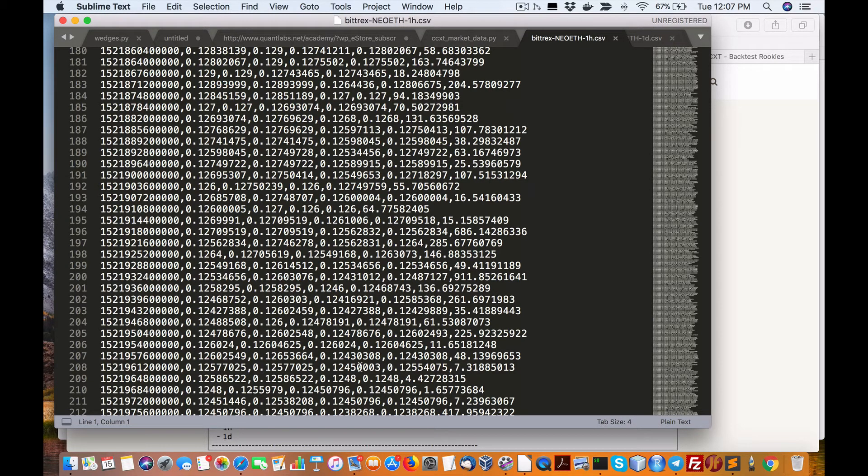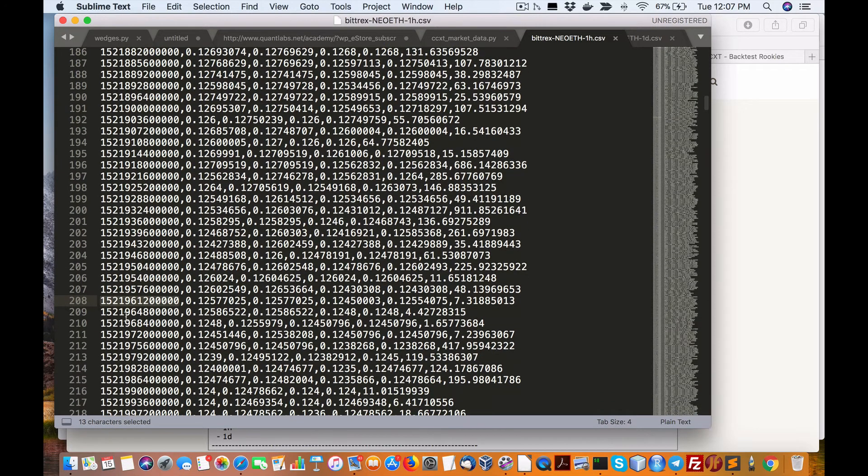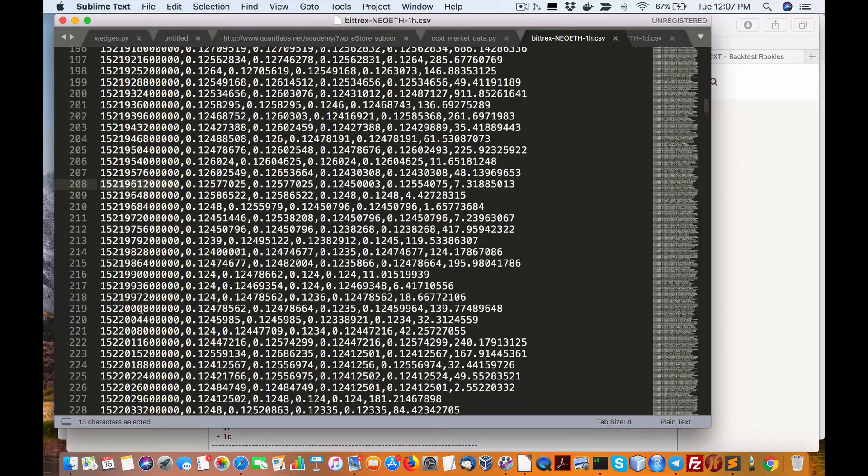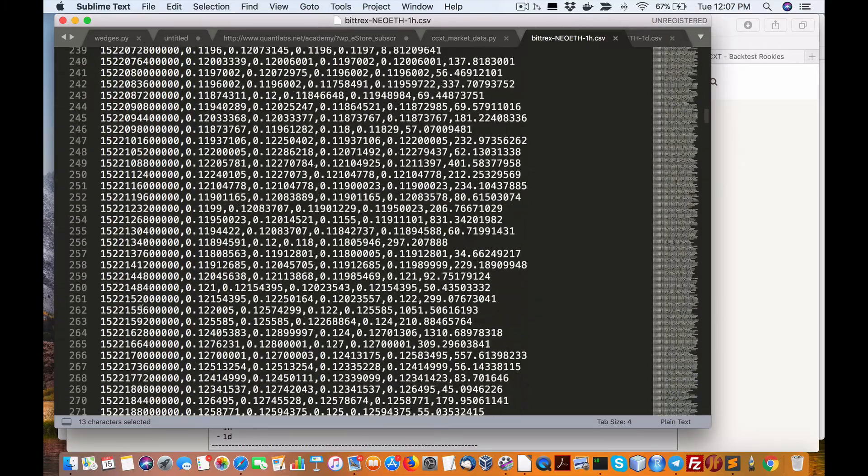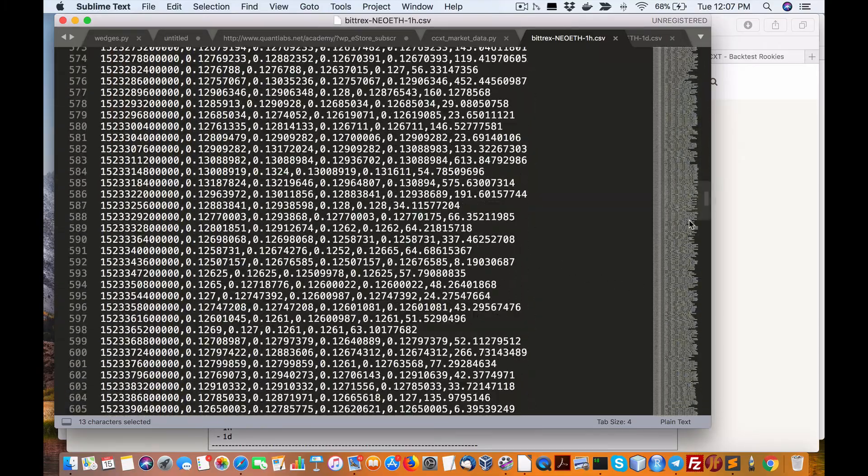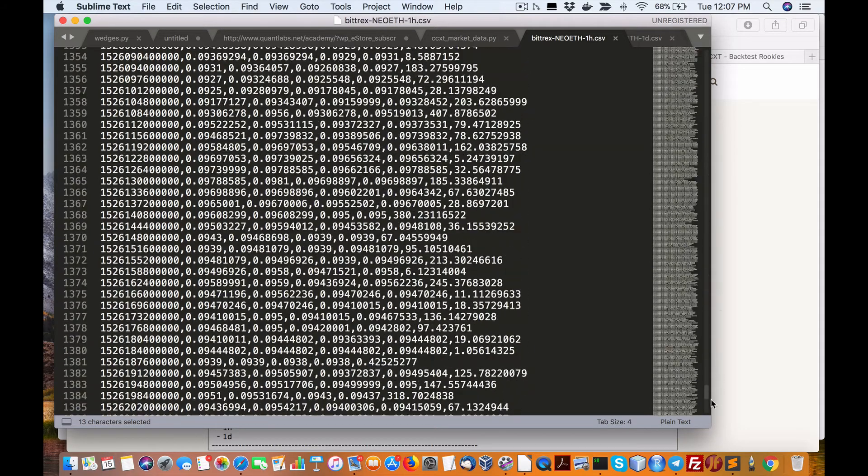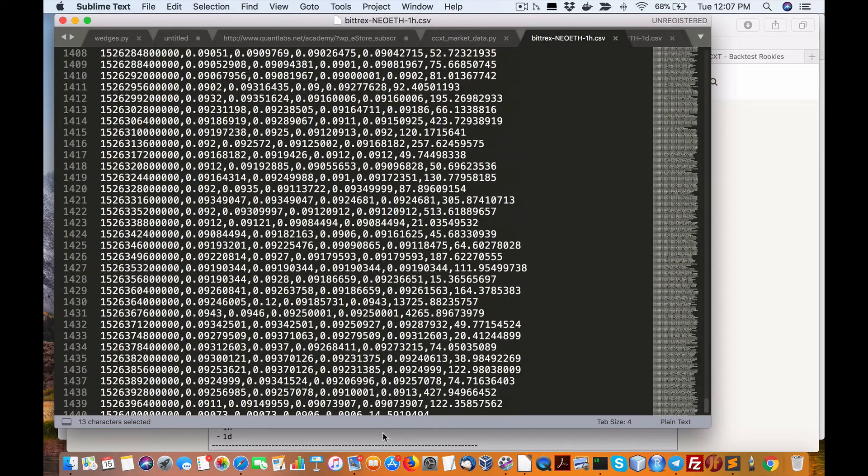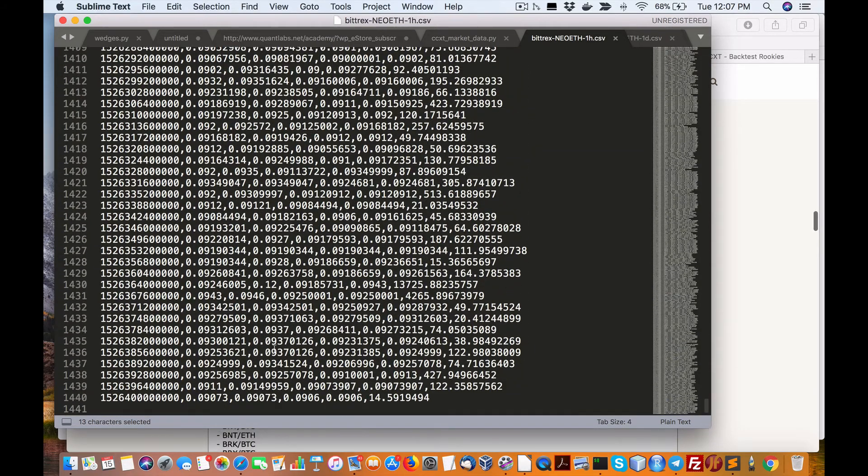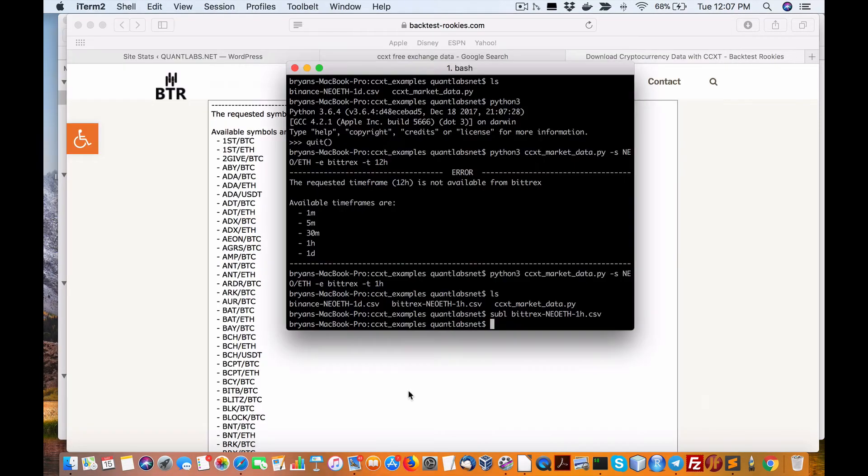So here's the data for hourly. Now I believe this is open, high, low, close, volume, and this will be the system exchange time frame in Unix time. So we've got how many lines have you downloaded? Okay, so we've got 1400.